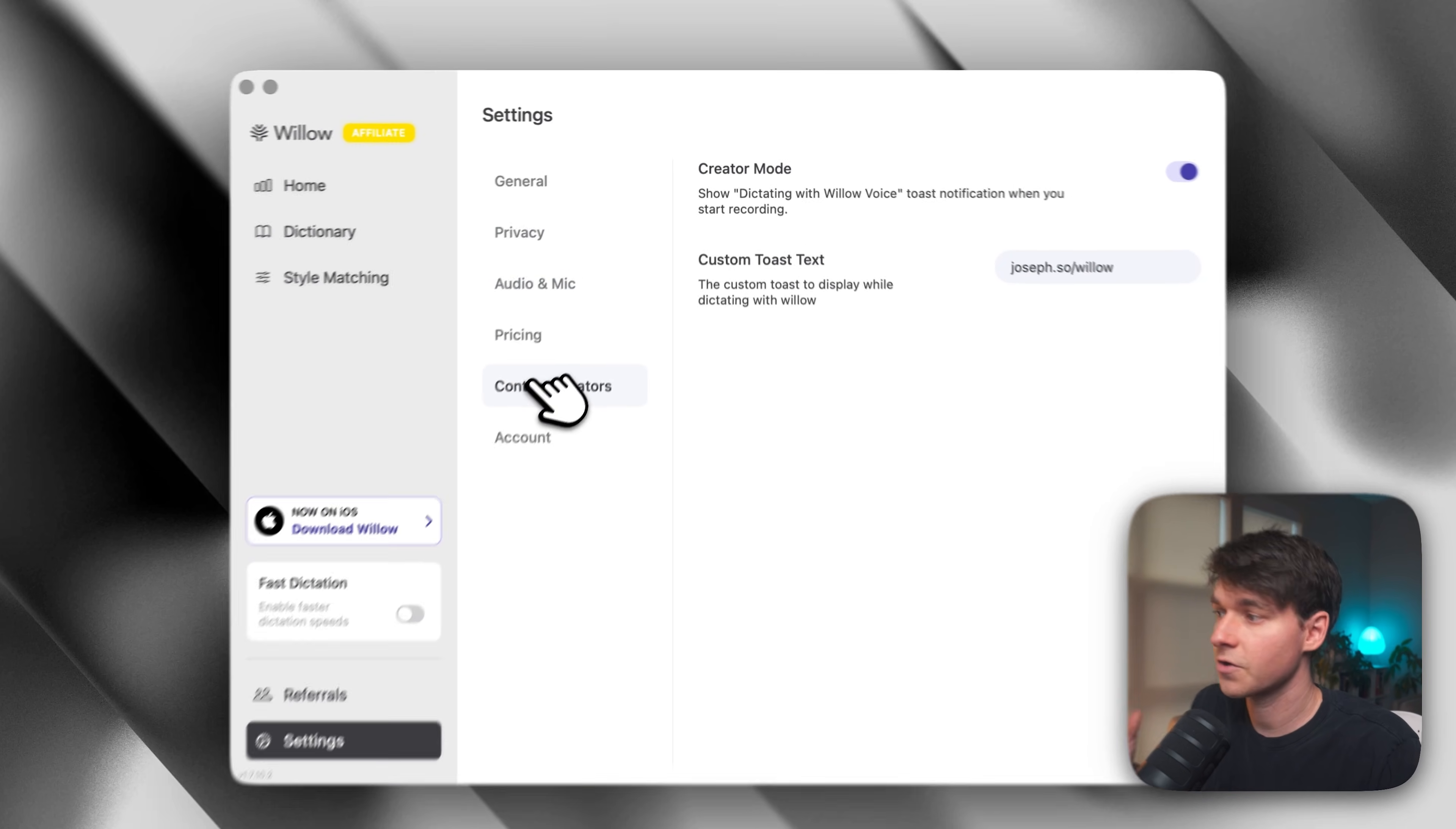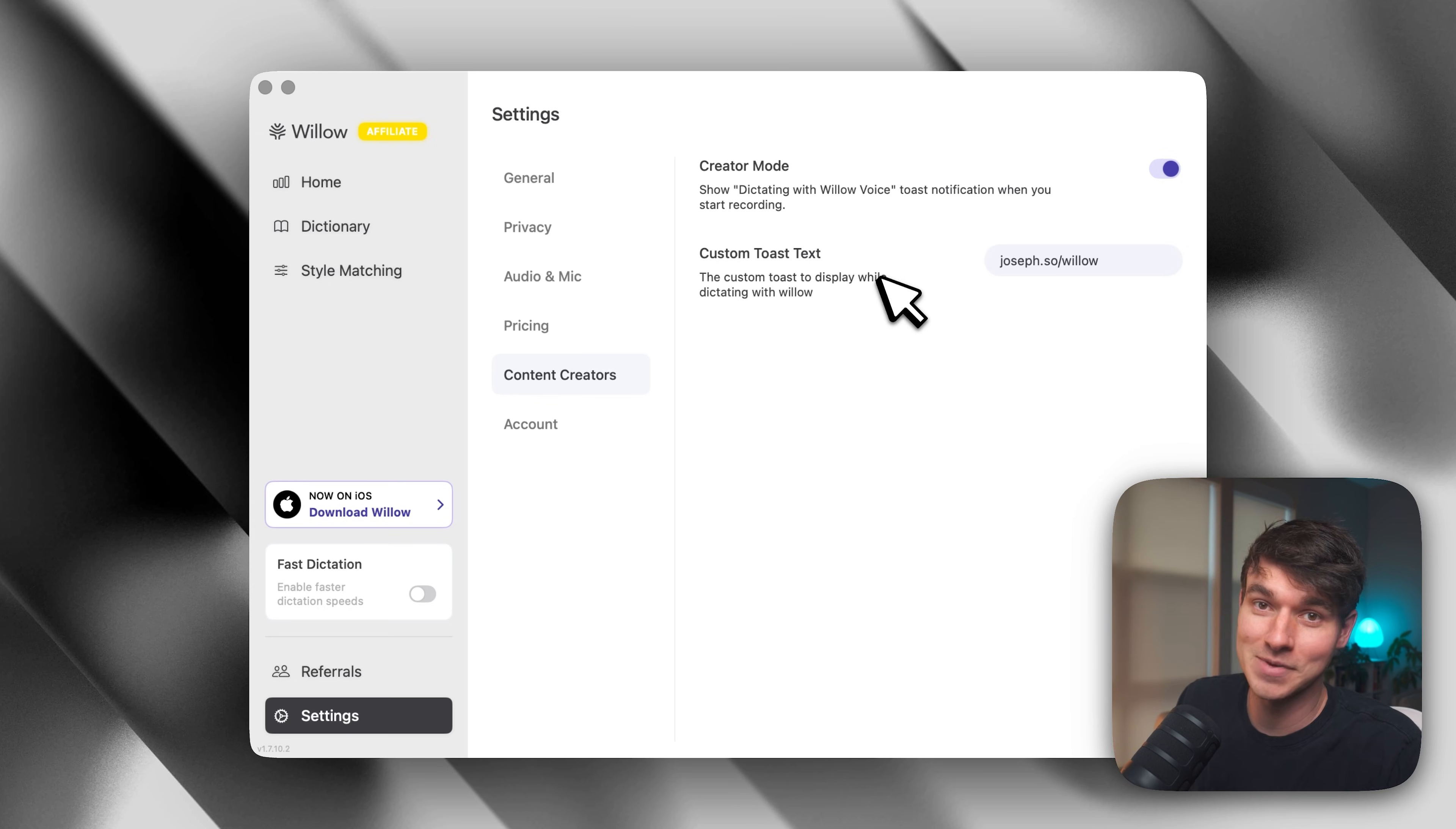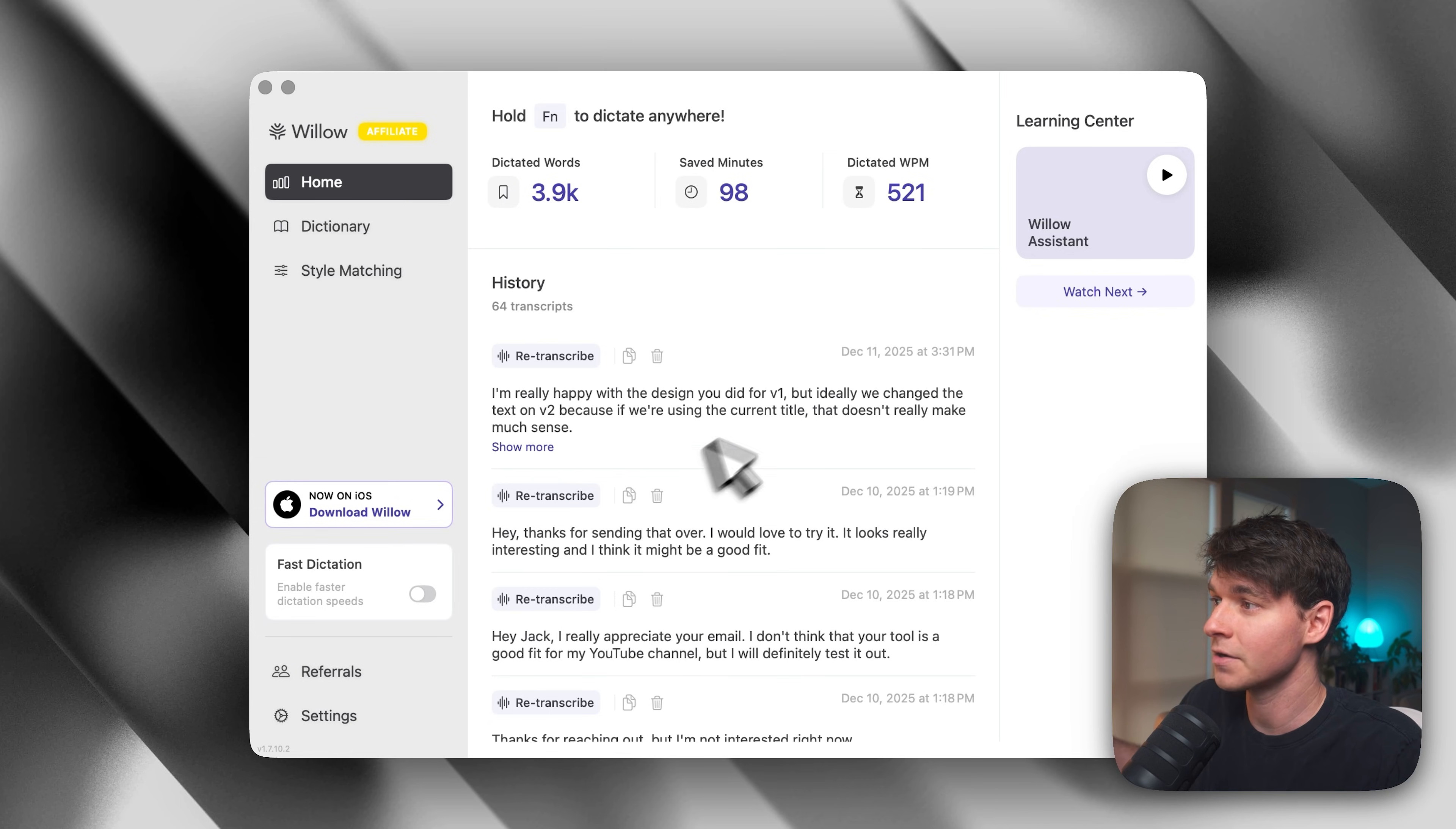If you're a creator like me, they have a creator mode. You'll see it throughout this video. It's a little pop-up on the screen that shows that I'm dictating with Willow Voice when I'm using it. Actually, a huge feature for me. That way, I don't have to explain it. The viewer can just see it. And that's basically the entire app. Basically, when you're getting started, you just toggle a few of those settings, and you're ready to go. You never have to look at this again.